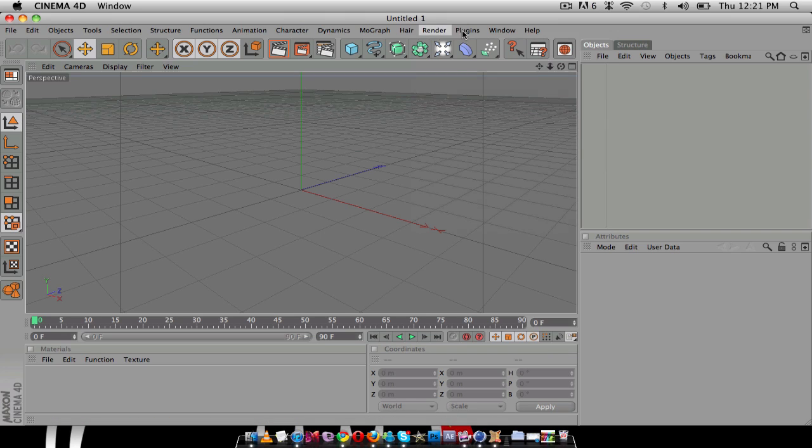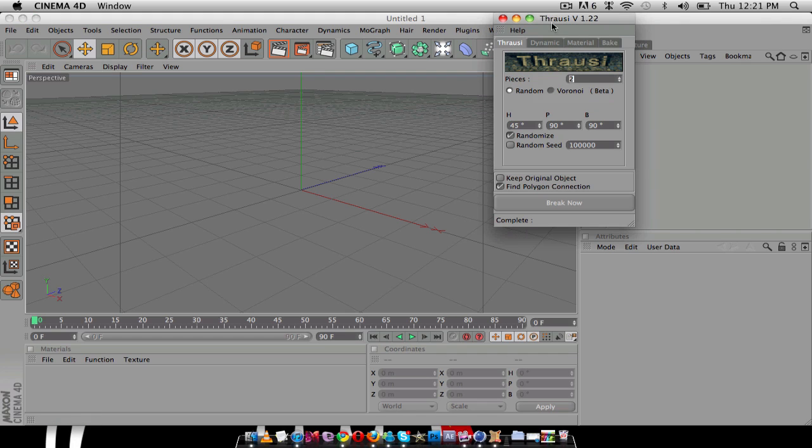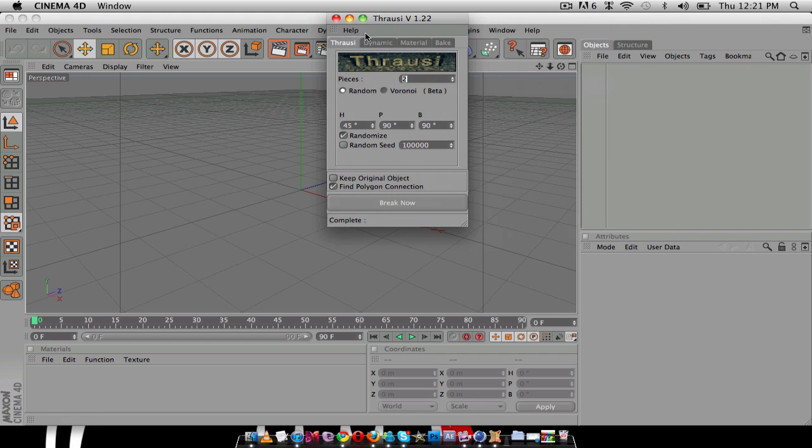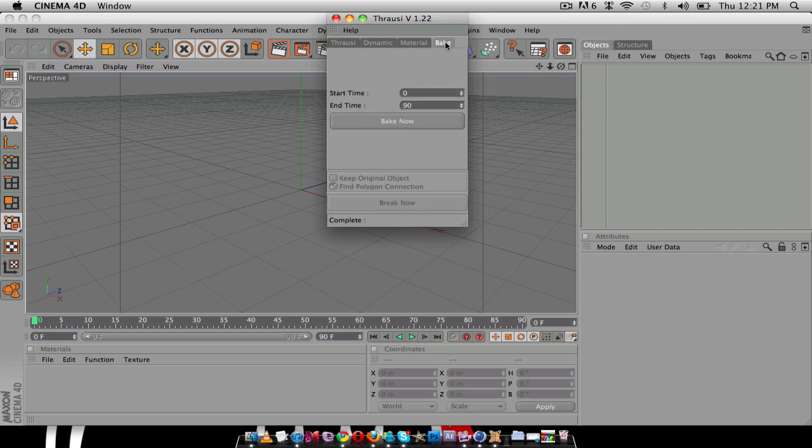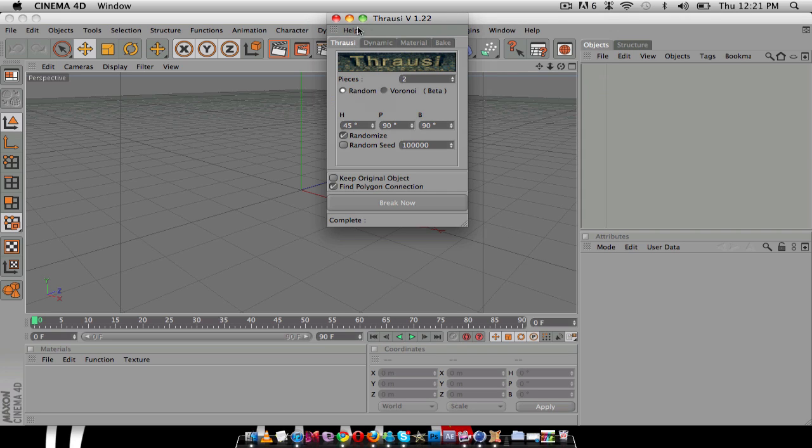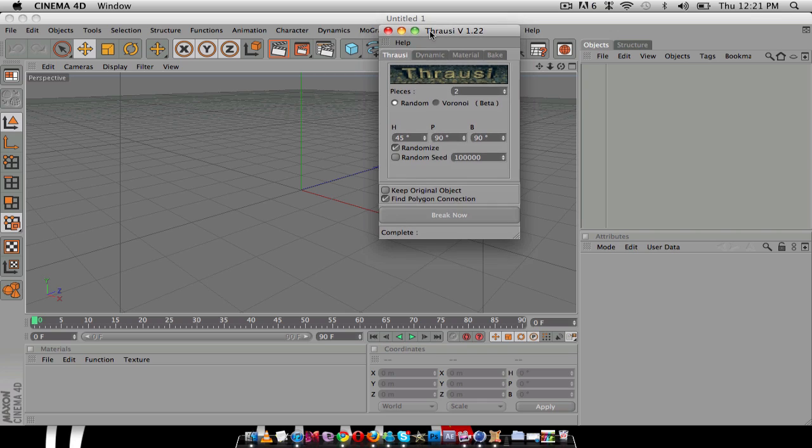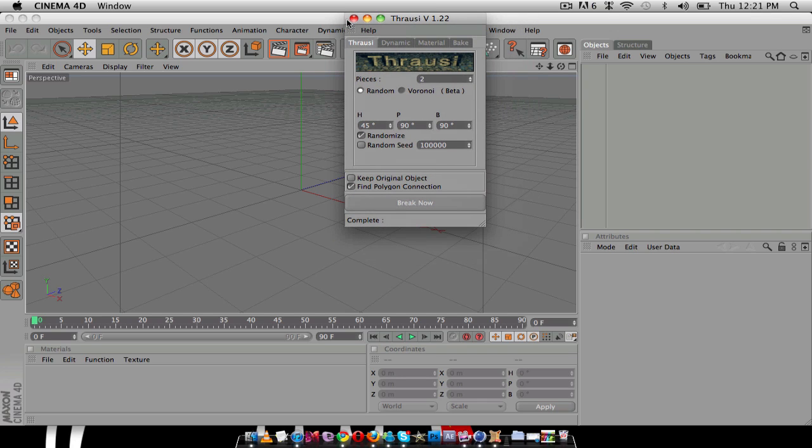So now if I go to Plugins, there it is. Thrausi 1.22. And there's all these. Let's see if I click on this one, it comes up with the pictures like they were under the video. And so yeah, I'm just still learning how to use this plugin. So once I've got the hang of it, I'll put a tutorial up for you guys.